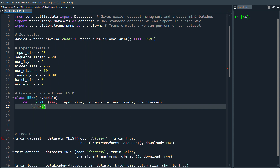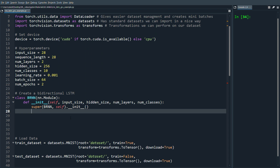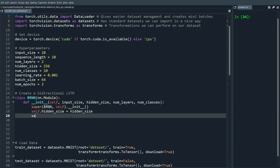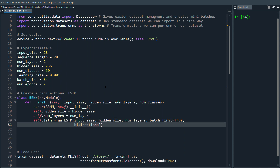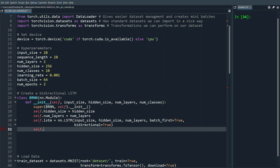We're going to send into the bi-directional RNN the input size, hidden size, number of layers, and number of classes. We call super().__init__(), then set self.hidden_size and self.num_layers. Now we define our LSTM with nn.LSTM, passing input size, hidden size, number of layers, batch_first=True for MNIST, and to make it bi-directional, bidirectional=True — easy enough.